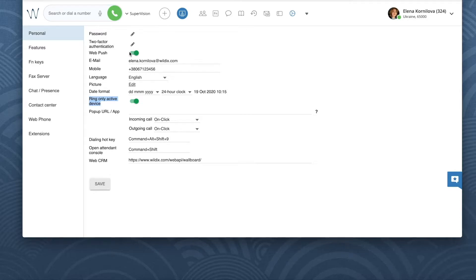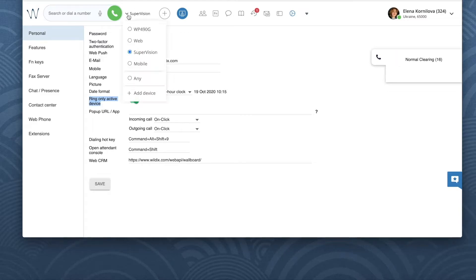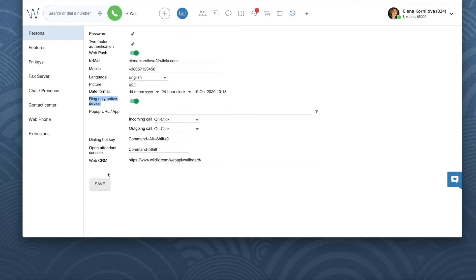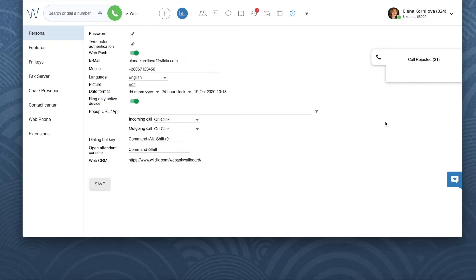Let's give it a try. Right now my desk phone was ringing. Let's change the active device to web and give it a try one more time. This time the ring tone could be heard on my laptop.